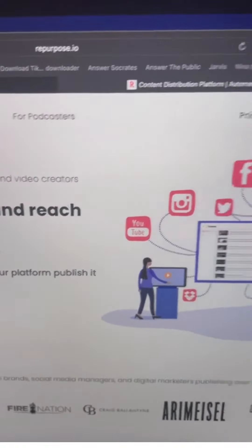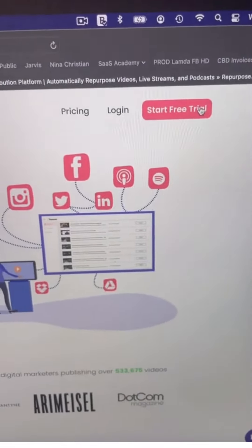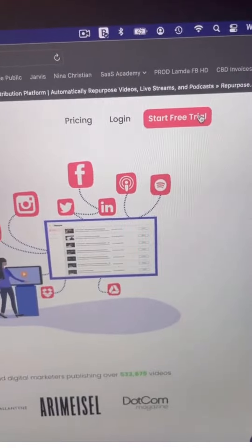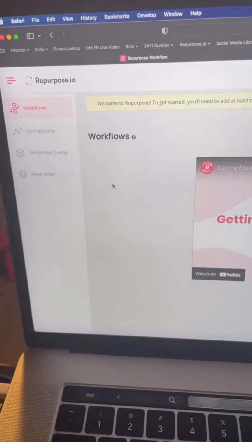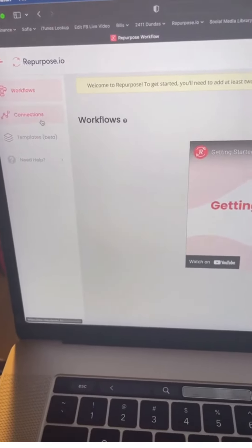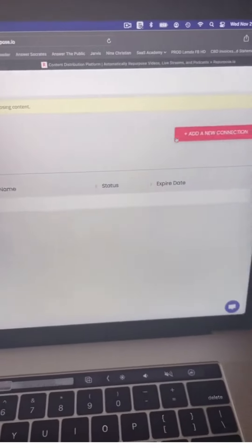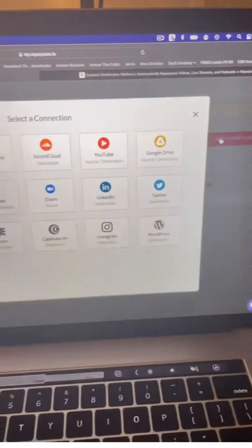First head over to Repurpose.io and start your free trial. You can publish 10 videos absolutely free. Once you log in, the first thing you need to do is add your connections. Click the connections page, then click add new connections.